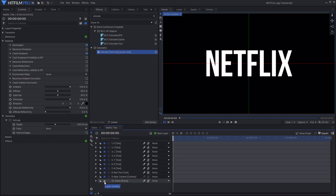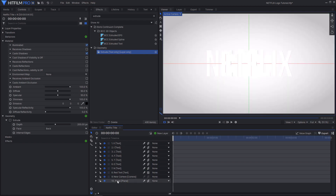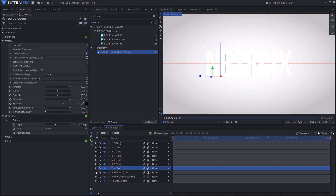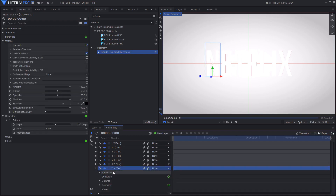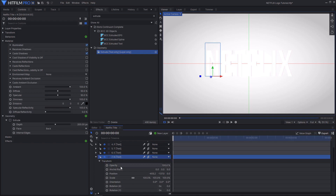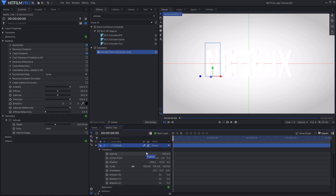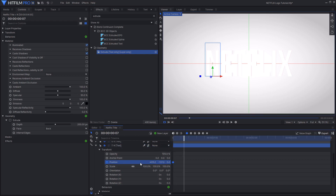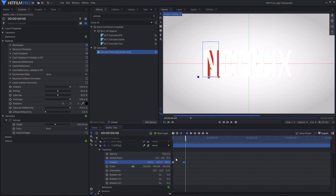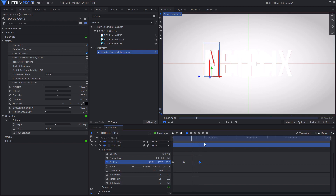I'll re-enable the background plane layer and then go to the N for Netflix, open up the transform options, and start keyframing on the first frame for position. Then I'm going to advance by six frames and set the position Z to 100. Then move ahead by another 10 frames and set this back to zero. So we have that lifting-off-the-page-and-back effect that you see in the Netflix intro.